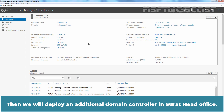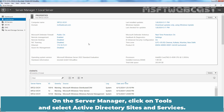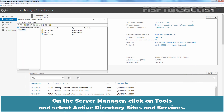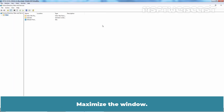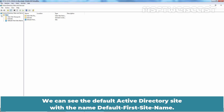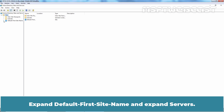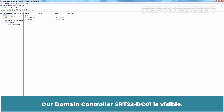Then we will deploy an additional Domain Controller in Surat Head Office. On the Server Manager, click on Tools and select Active Directory Sites and Services. Maximize the window and expand Sites. We can see the default Active Directory site with the name Default First Site Name. Expand Default First Site Name and expand Servers. Our Domain Controller srt22-dc01 is visible.